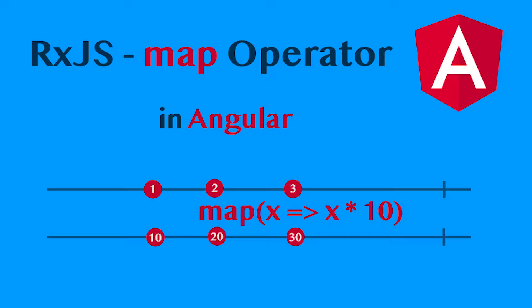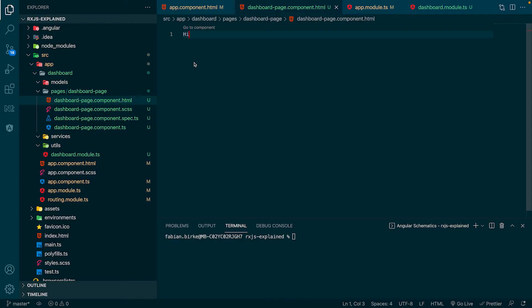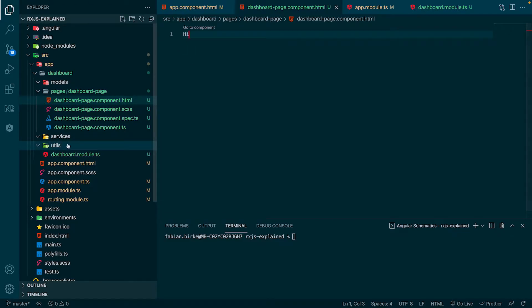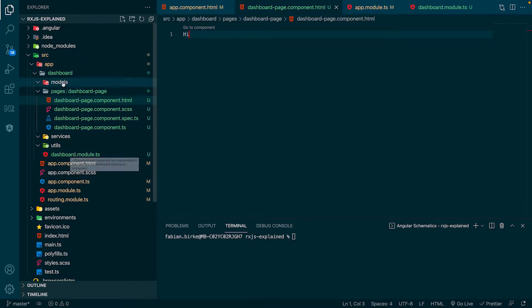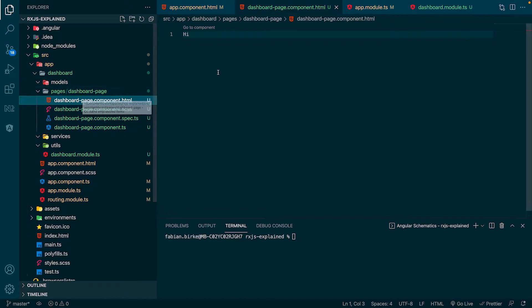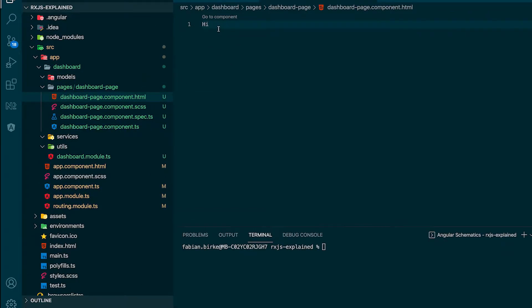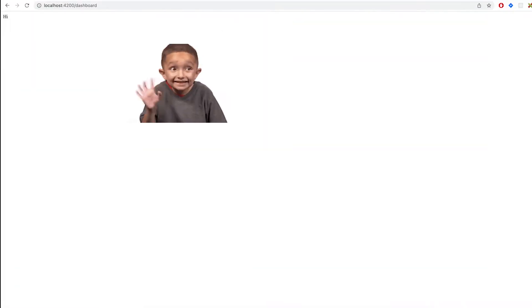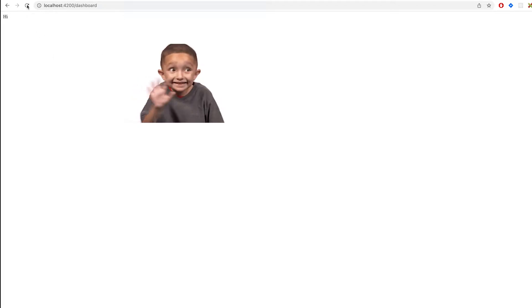Our starting point is a fresh Angular project where I created a dashboard module. I already created some folders where we store our files, which we will create within this tutorial. Furthermore, I already created a dashboard page which just renders the word Hi. As we can see in the browser, there is nothing else so far, just Hi.